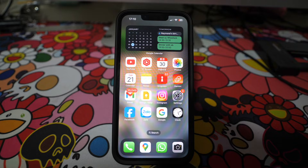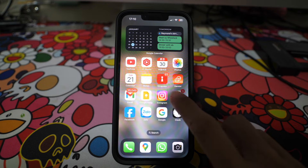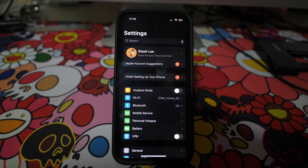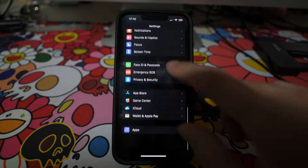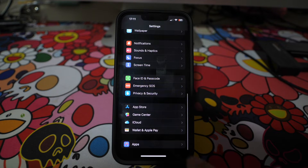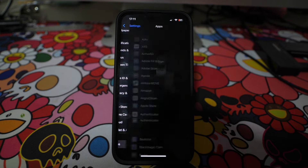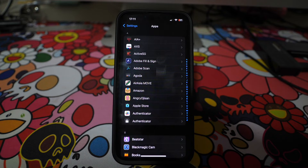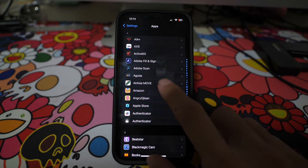Go to your settings on your iPhone and scroll down to Apps. Scroll down to look for Safari, or you can swipe down a little and search for Safari.